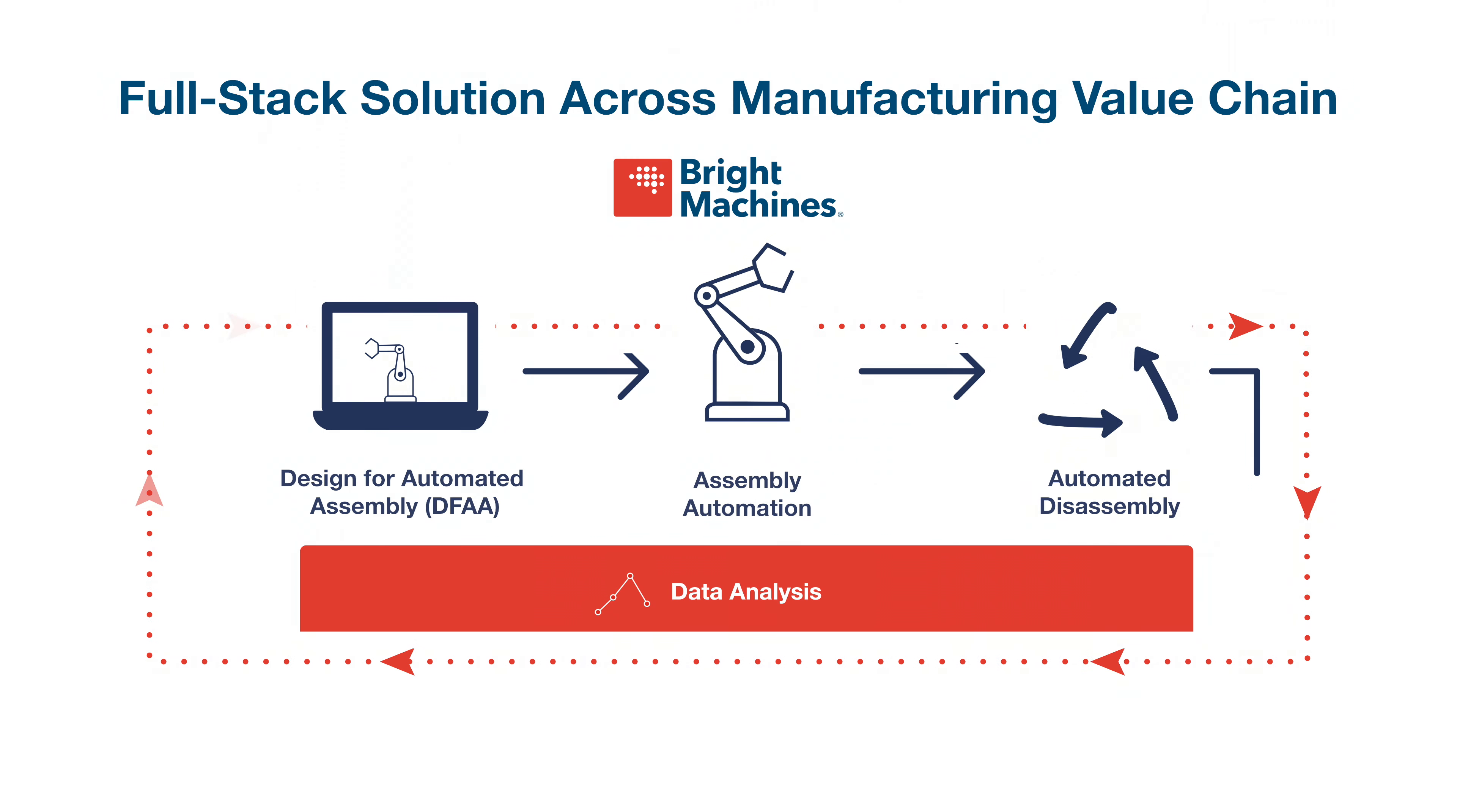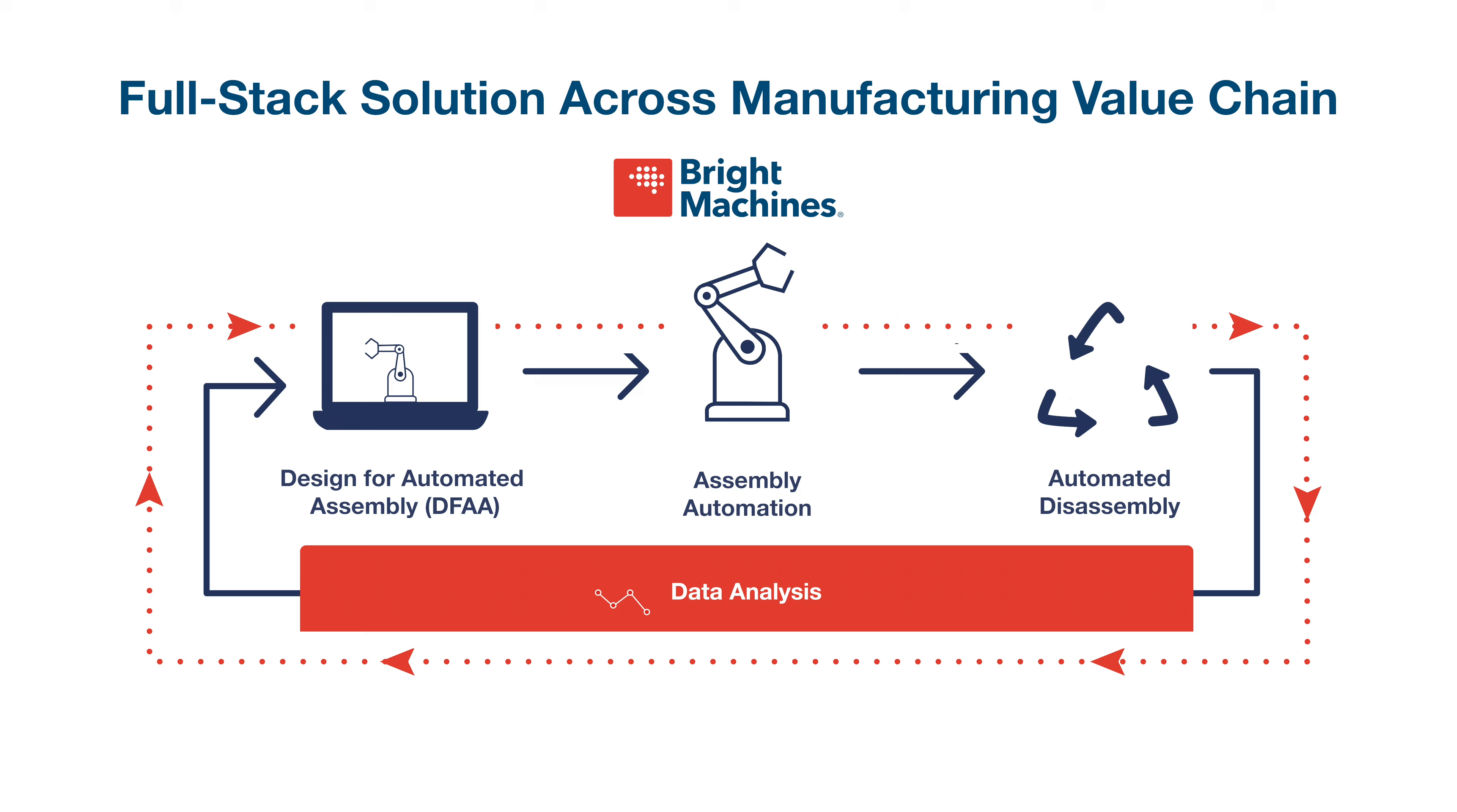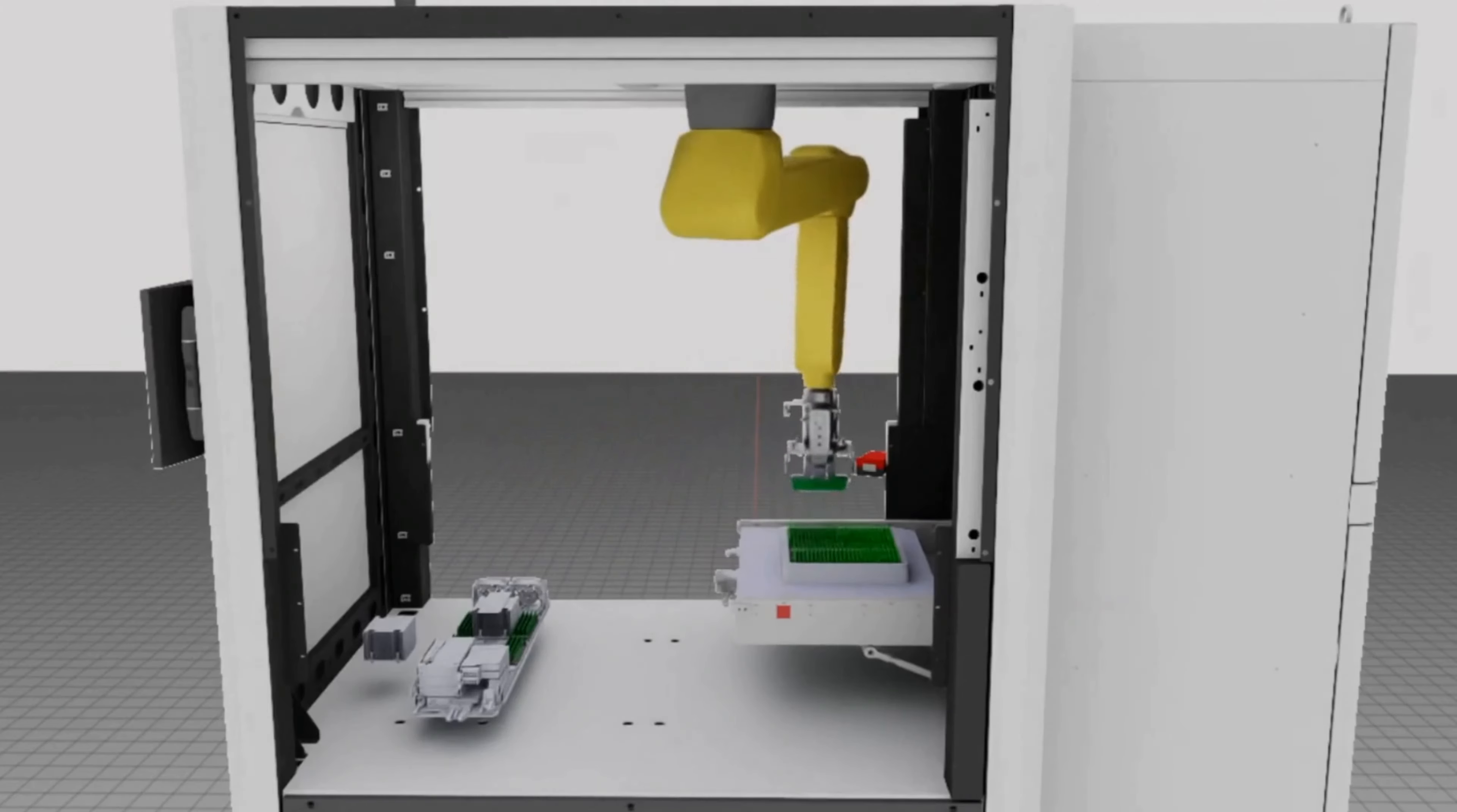Bright Machine software powers our full-stack automation solution, which is our biggest differentiator in the market. Our software covers the entire manufacturing value chain from product design to assembly through to end-of-life and disassembly.